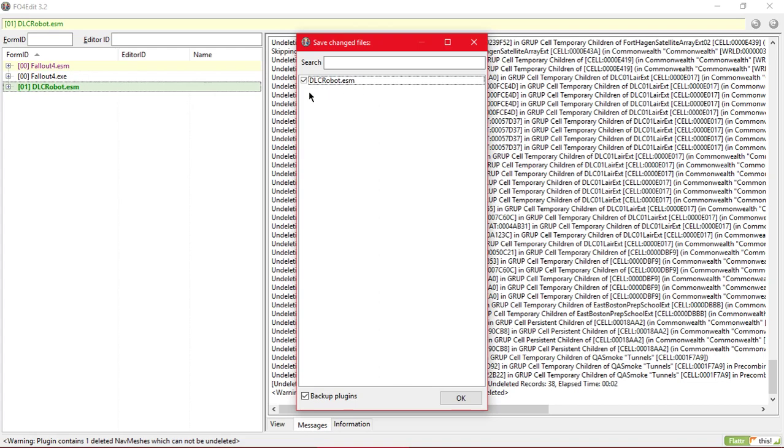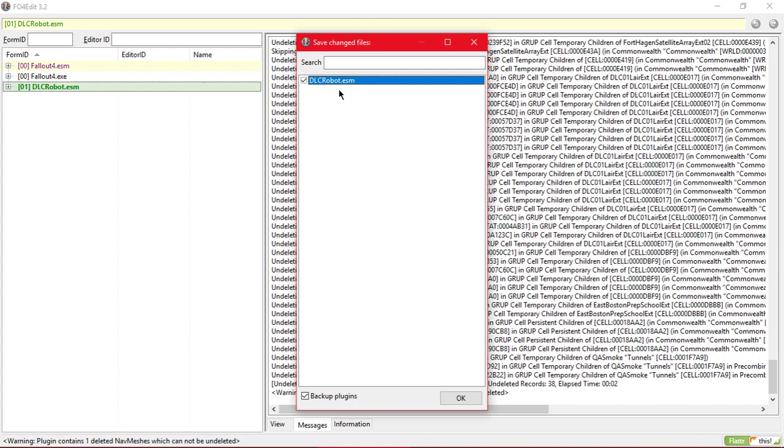dlcrobot.esm - make sure you only have one file here which is the DLC you're trying to clean. If you have another file or ESM over there you might want to uncheck it all, then redo the thing. You might have done something wrong. Then after that you can click OK.